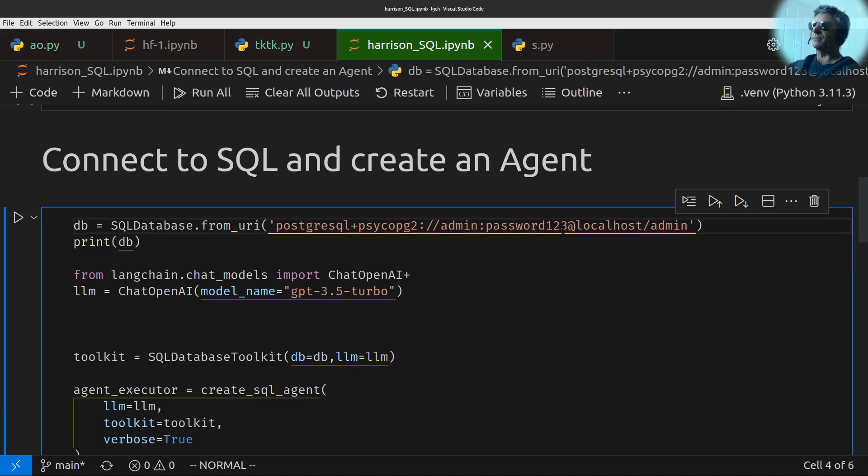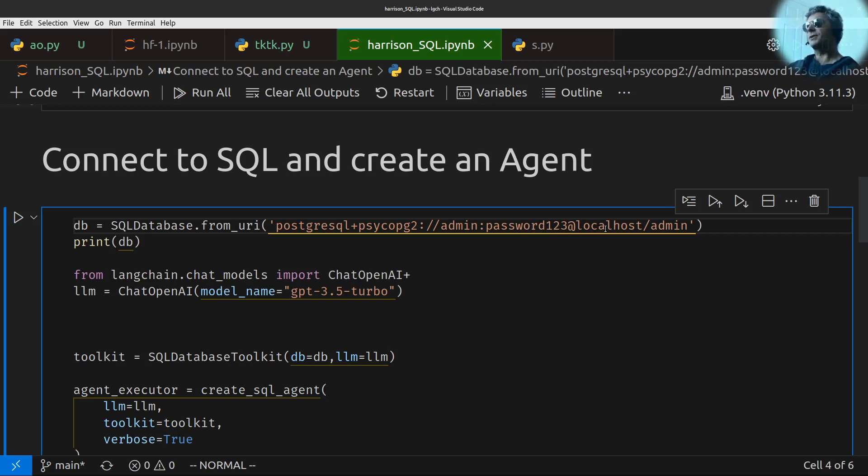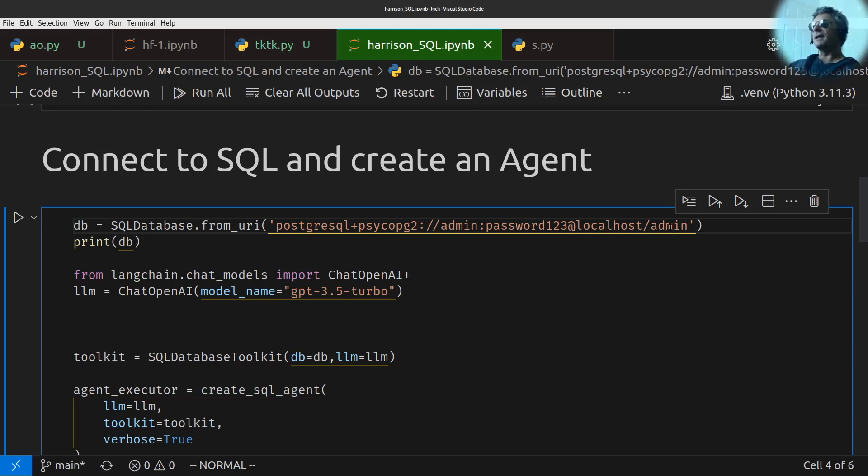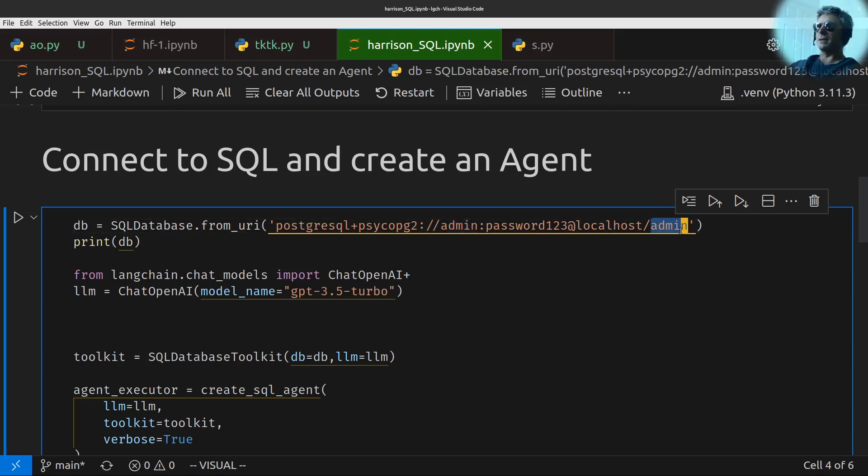Password, one, two, three. That's whatever your password is. Localhost, because I'm running it locally. Again, if you're running this code on a production server, it would probably typically still be localhost, because the Python code would be running on the server as well. Then admin, and that's the database. So I know I've got admin there. Admin's the user, and then admin is the database that I'm connecting to.